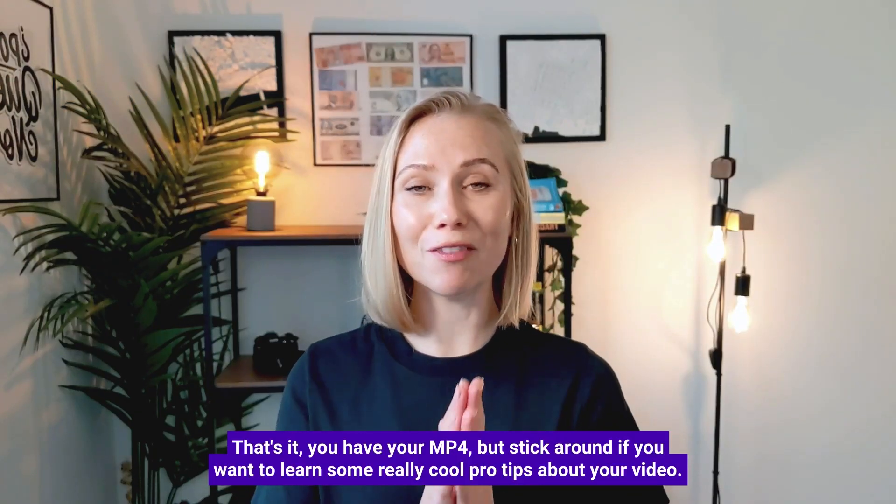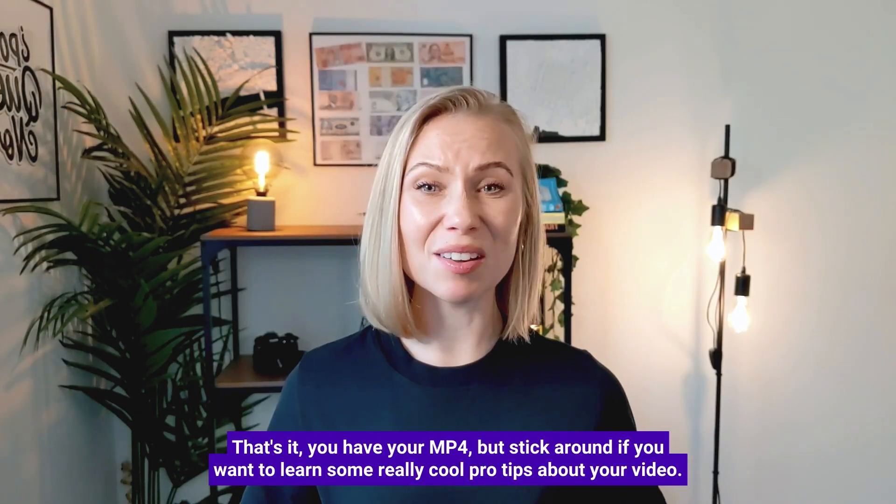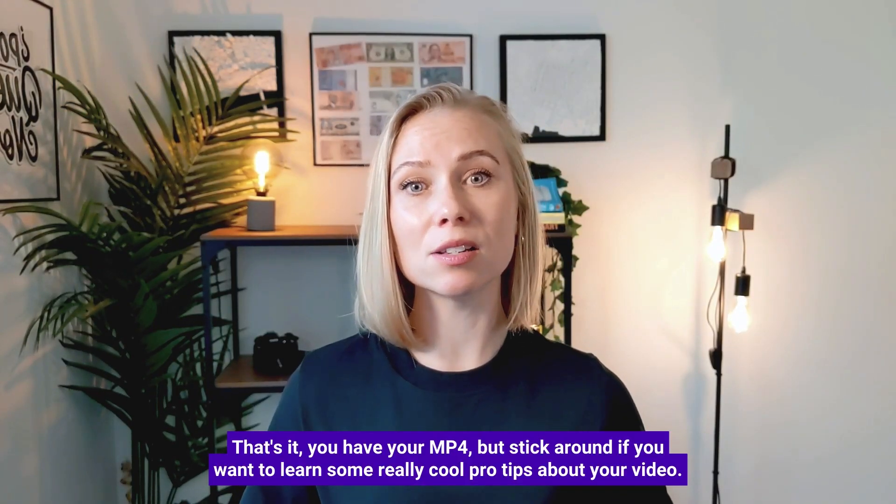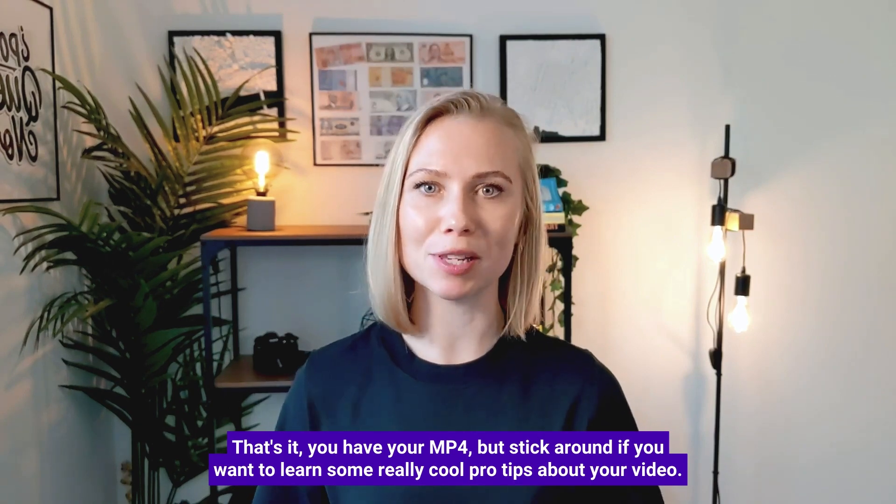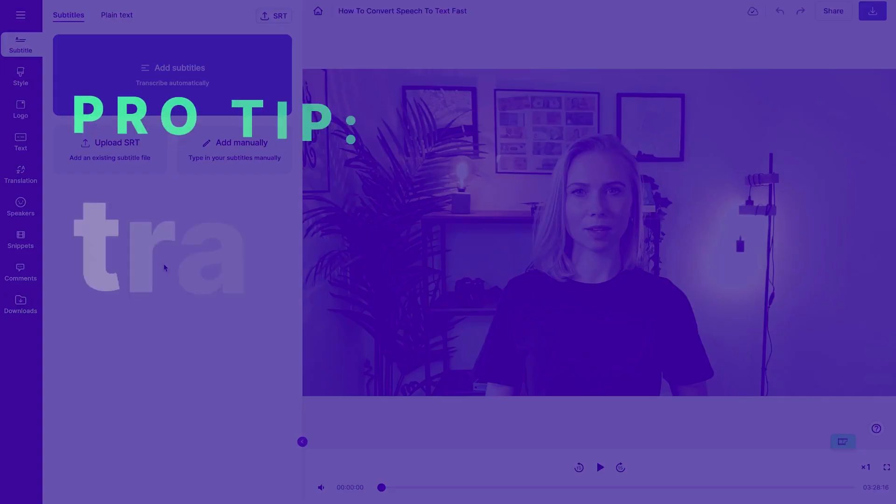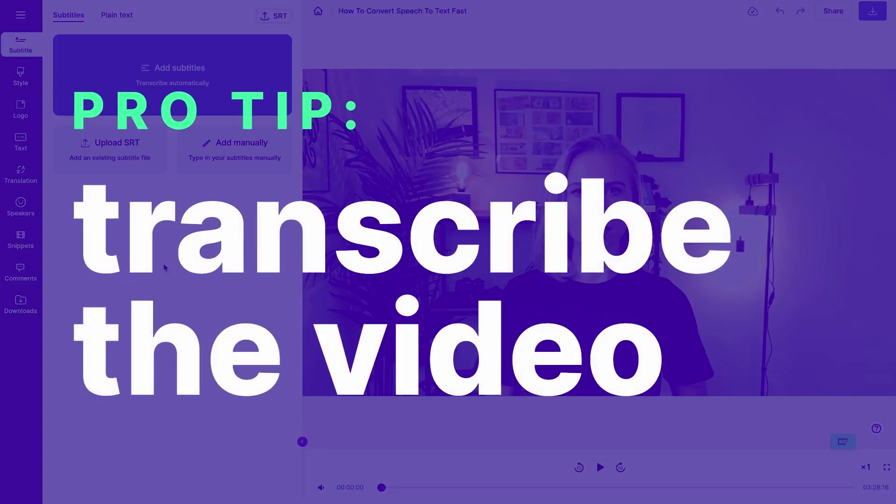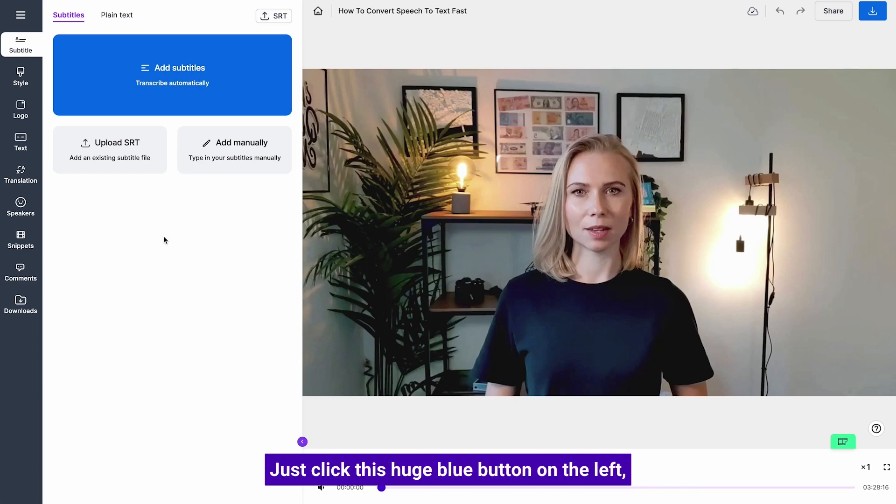That's it, you have your mp4, but stick around if you want to learn some really cool pro tips about your video. Pro tip: transcribe the video. If you really want your video to pop, add subtitles to it.